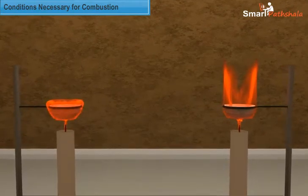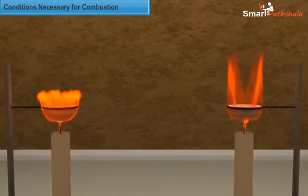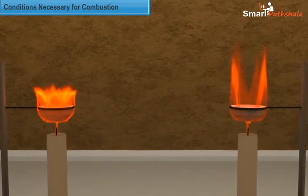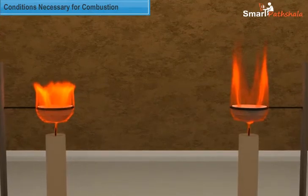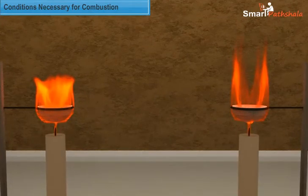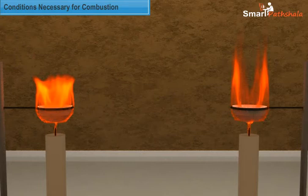Now let us analyze our observations and find out the reason behind this. The empty paper cup catches fire on attaining its ignition temperature, whereas the paper cup with water transfers its heat to the water present in it through conduction, and once the water evaporates, the paper cup catches fire as it attains the ignition temperature.